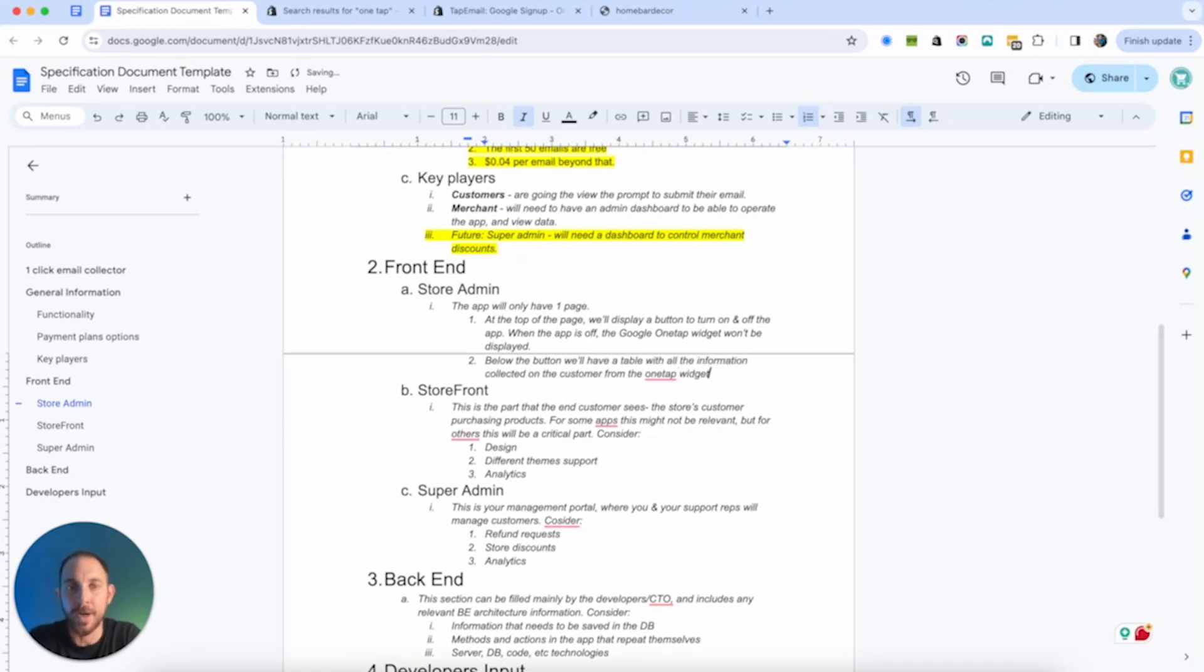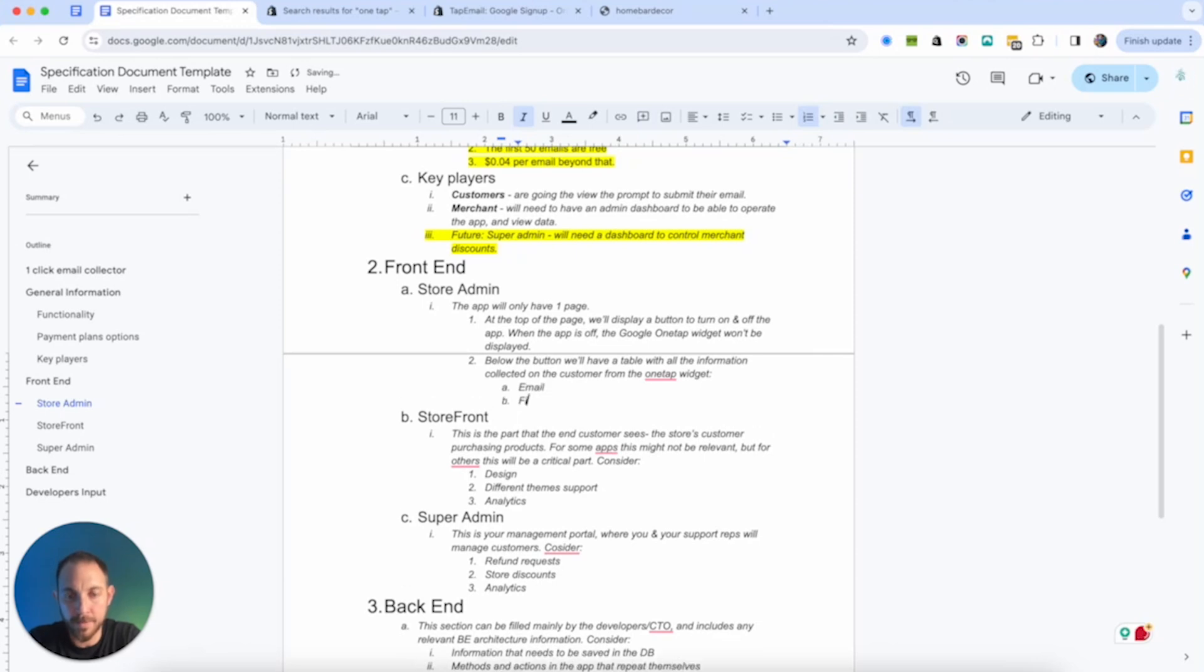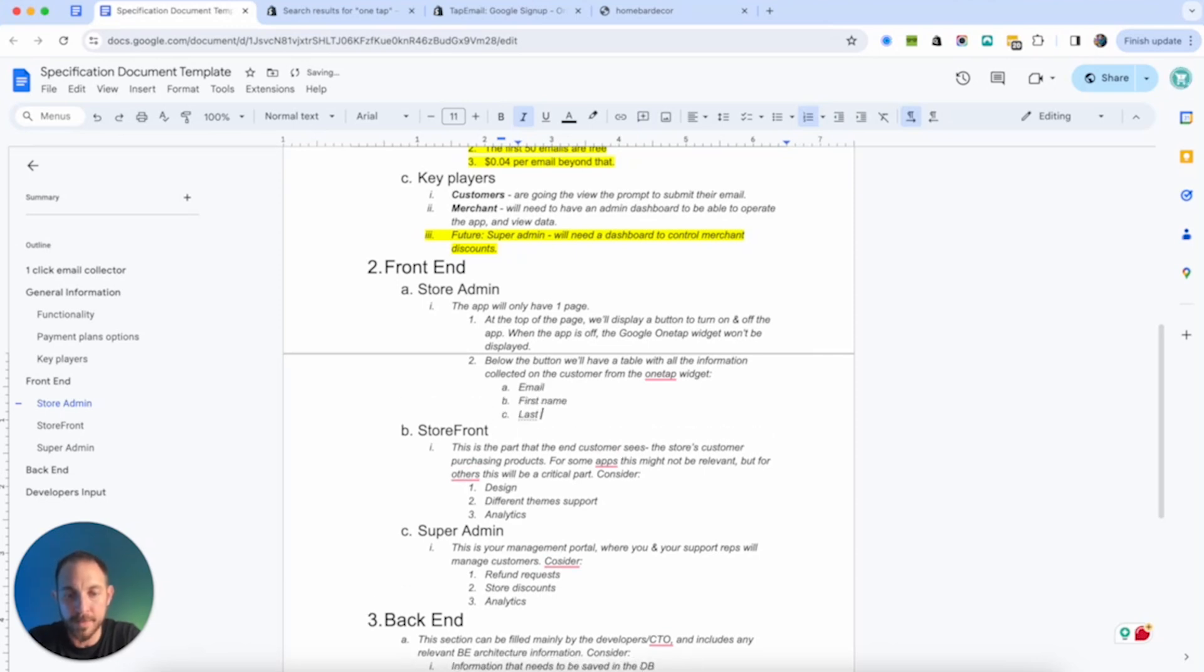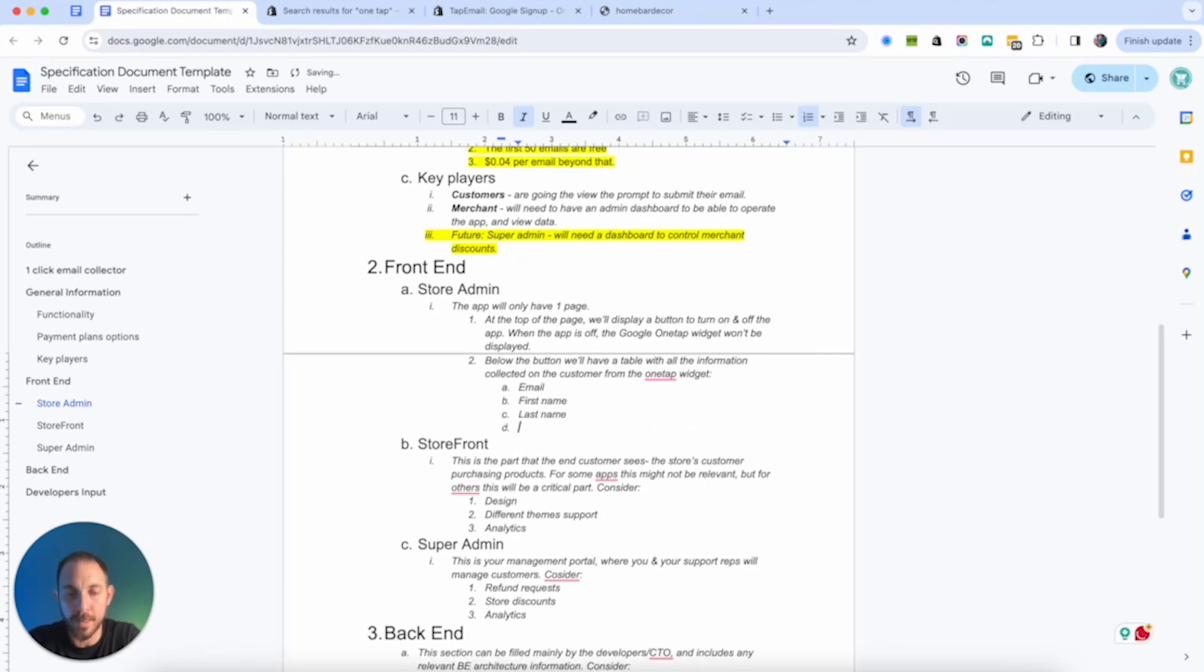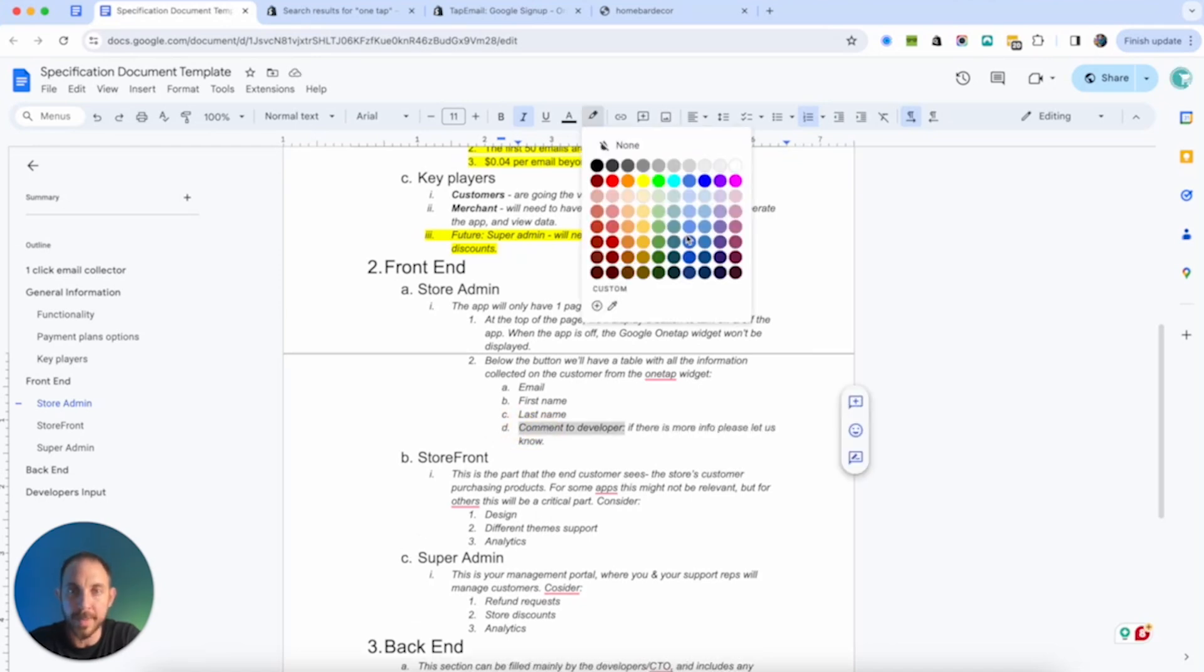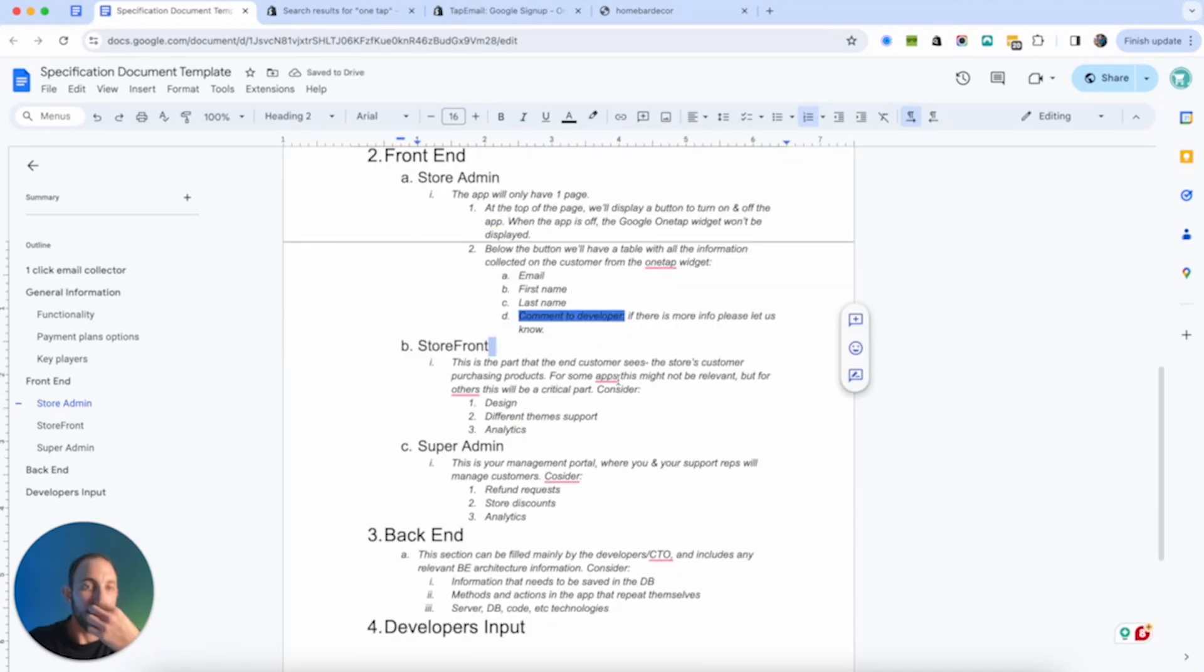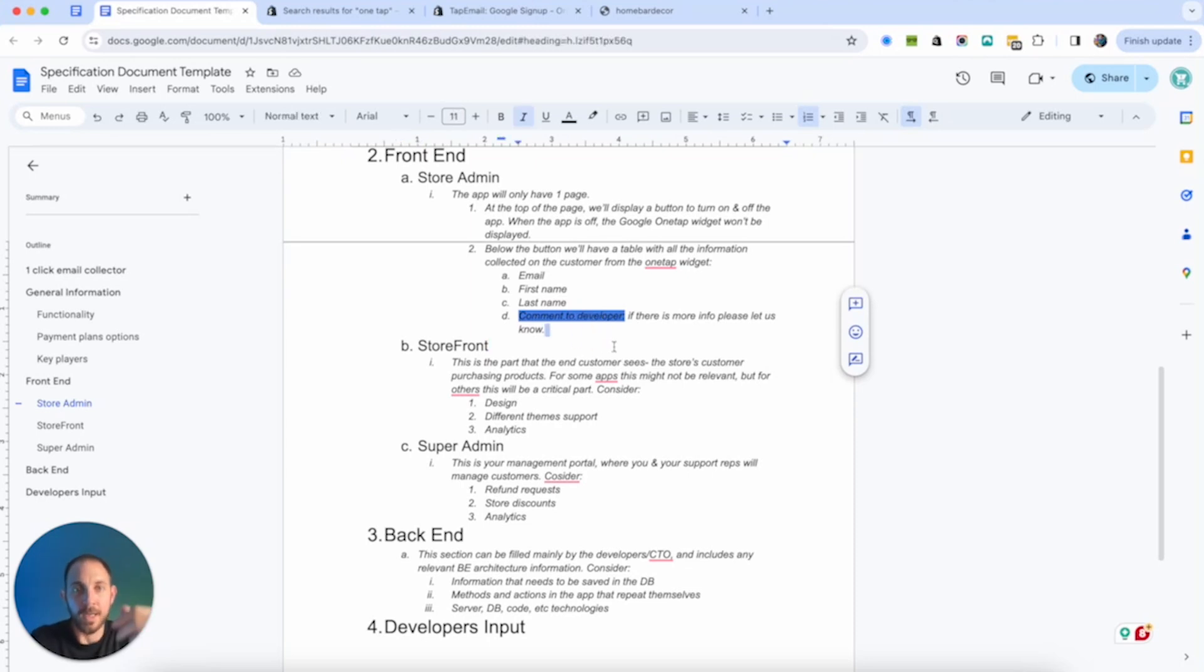So control merchant discounts. And this is for future because I don't think I need it for the first version. Let's see. We've got the store front, store admin, and super admin. Let's start with this store admin app will only have one page. Since the app is so simple at the beginning, I only need a toggle to turn on and off the app. That's all I need. So it will only have one page. At the top of the page, a button to turn on and off the app.